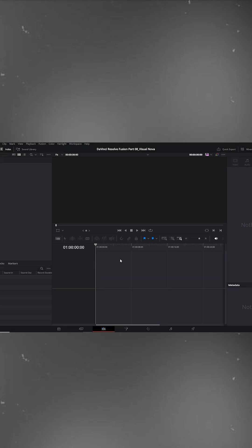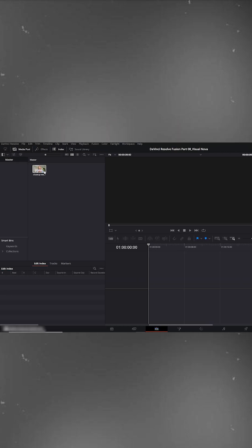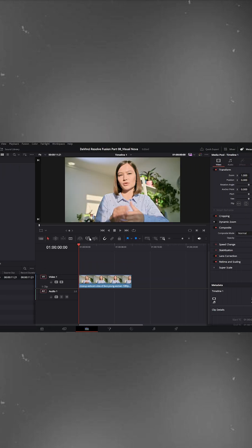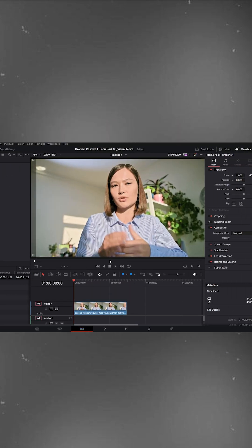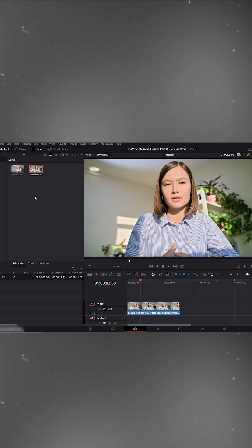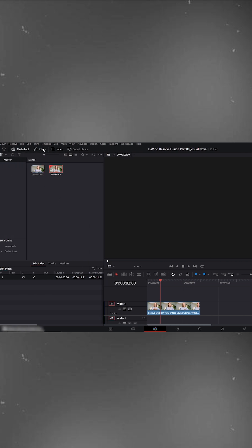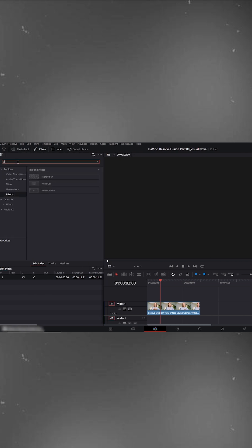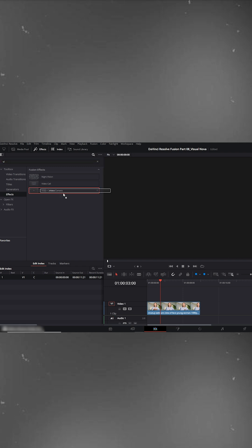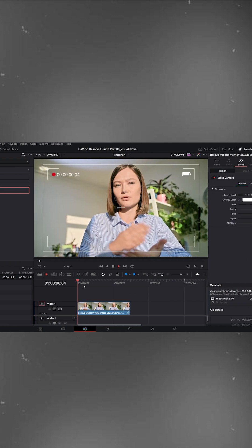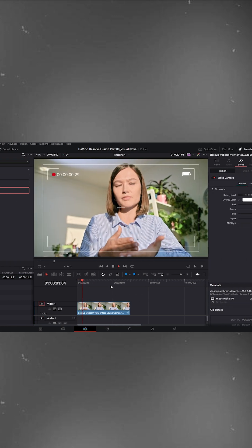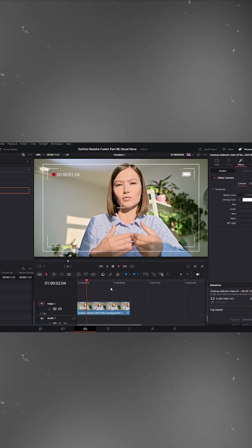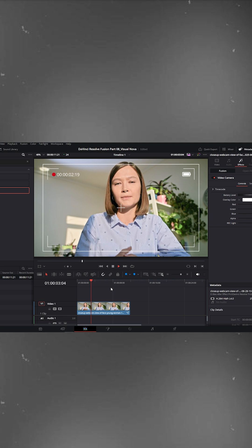Now open DaVinci Resolve. Drag your footage onto the timeline. Go to the top left panel, open effects. Then go to toolbox effects and search for video camera. Select it and drag it onto your footage. Now you'll see the camera overlay effect instantly appear on your video.